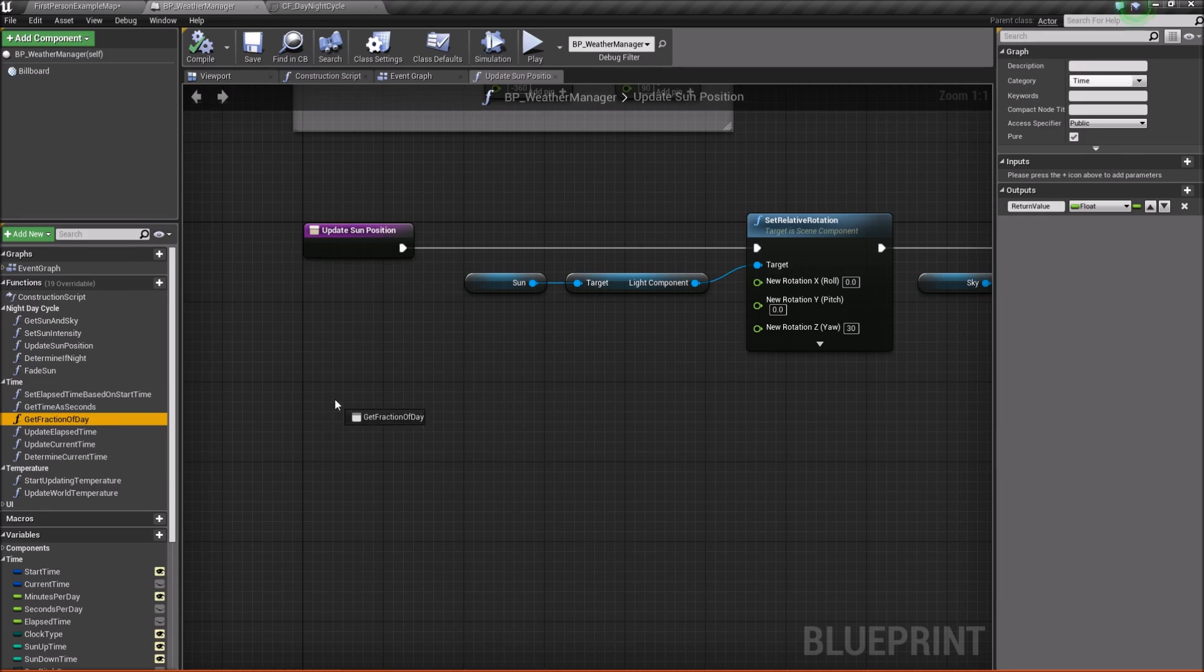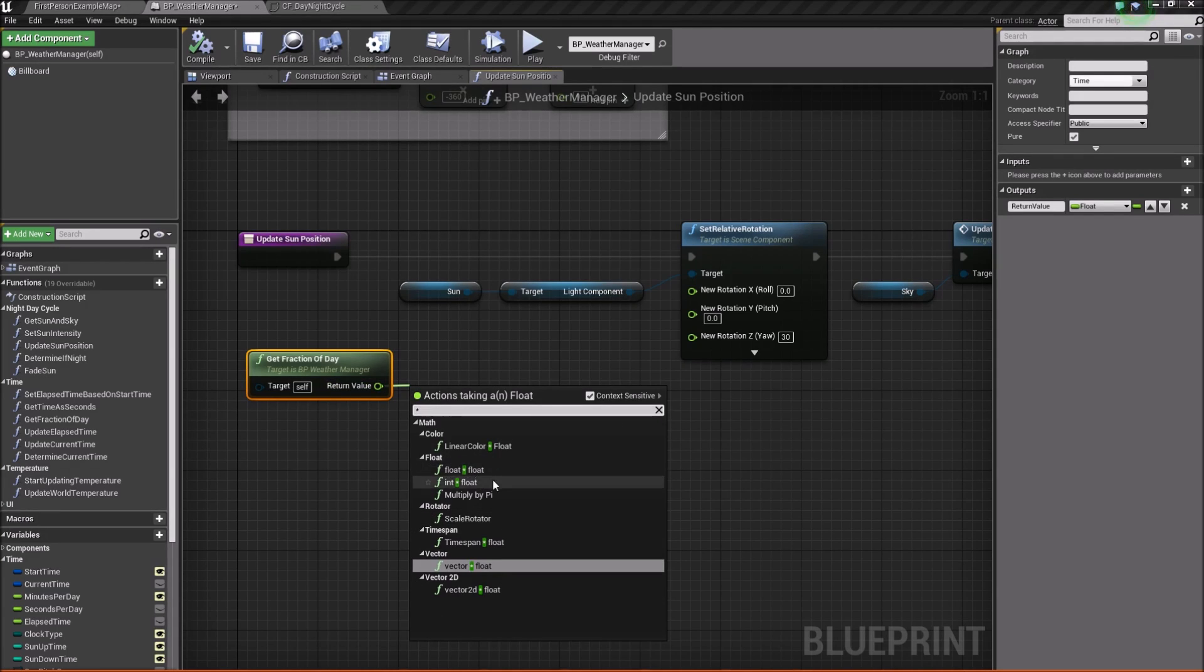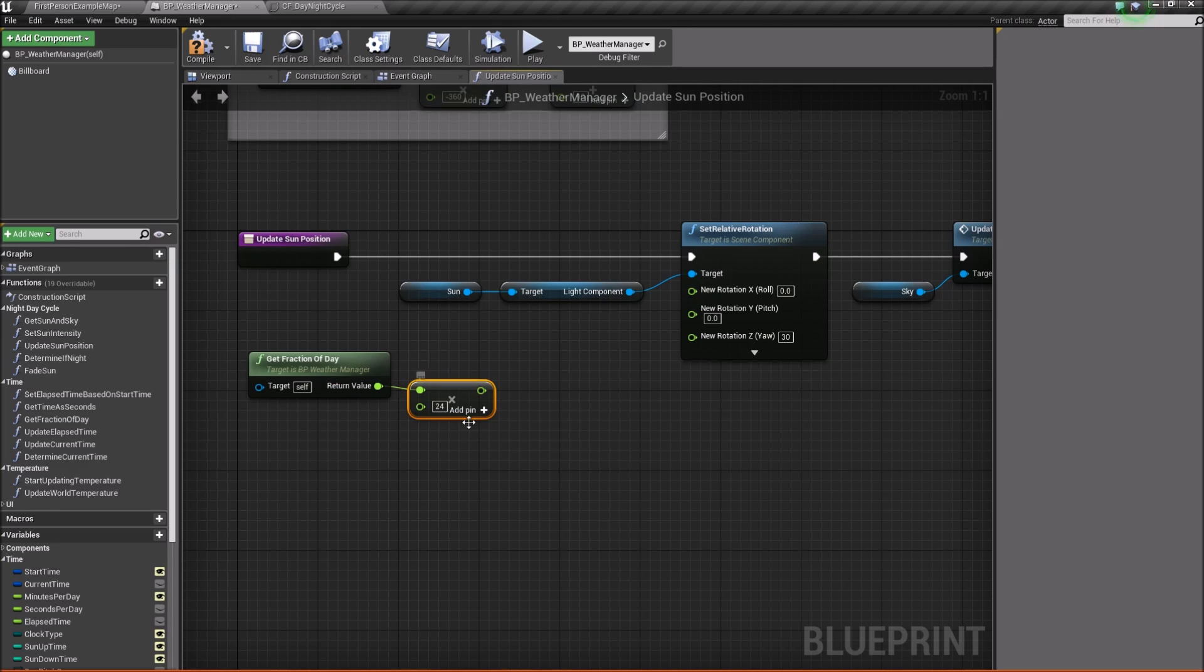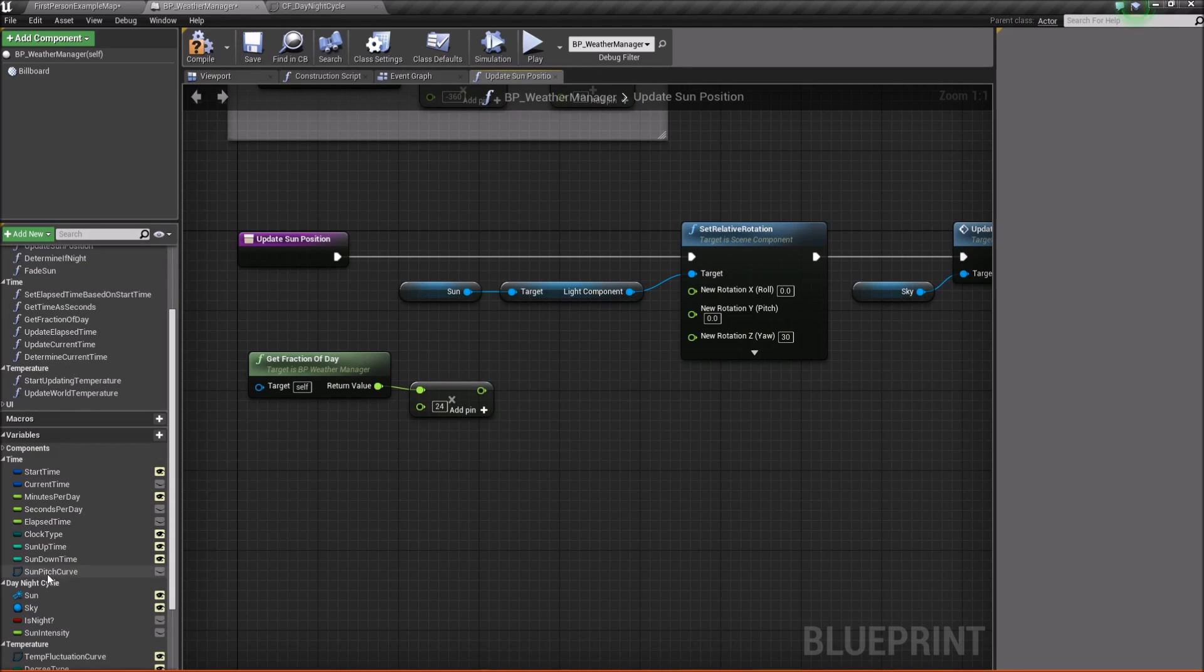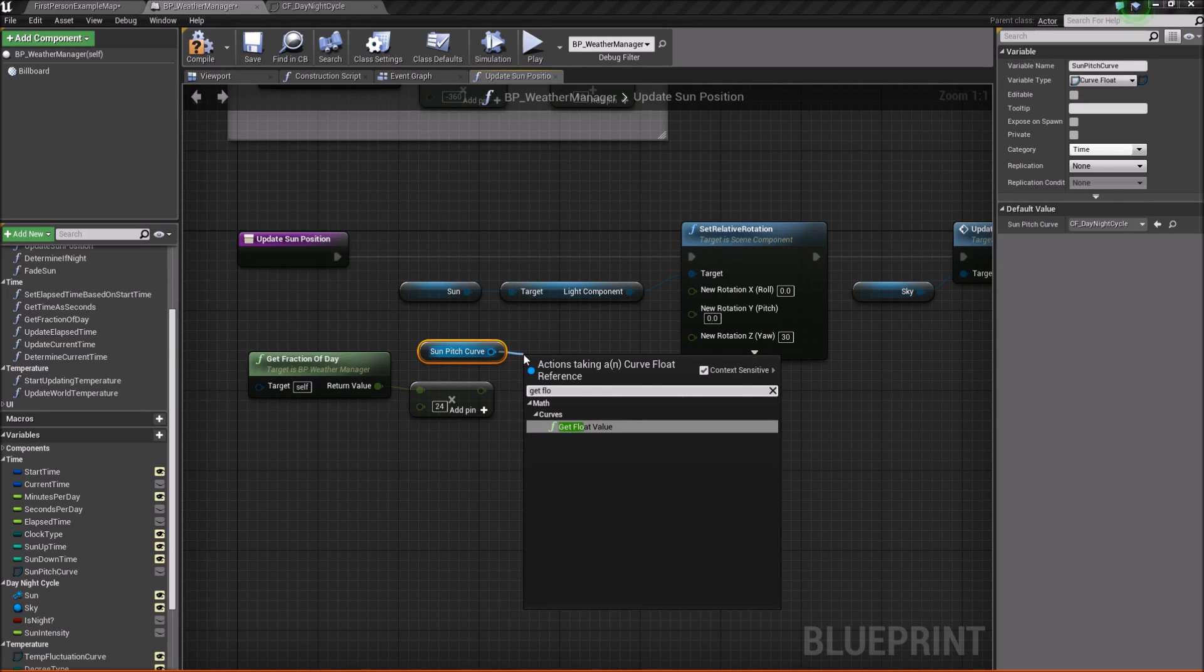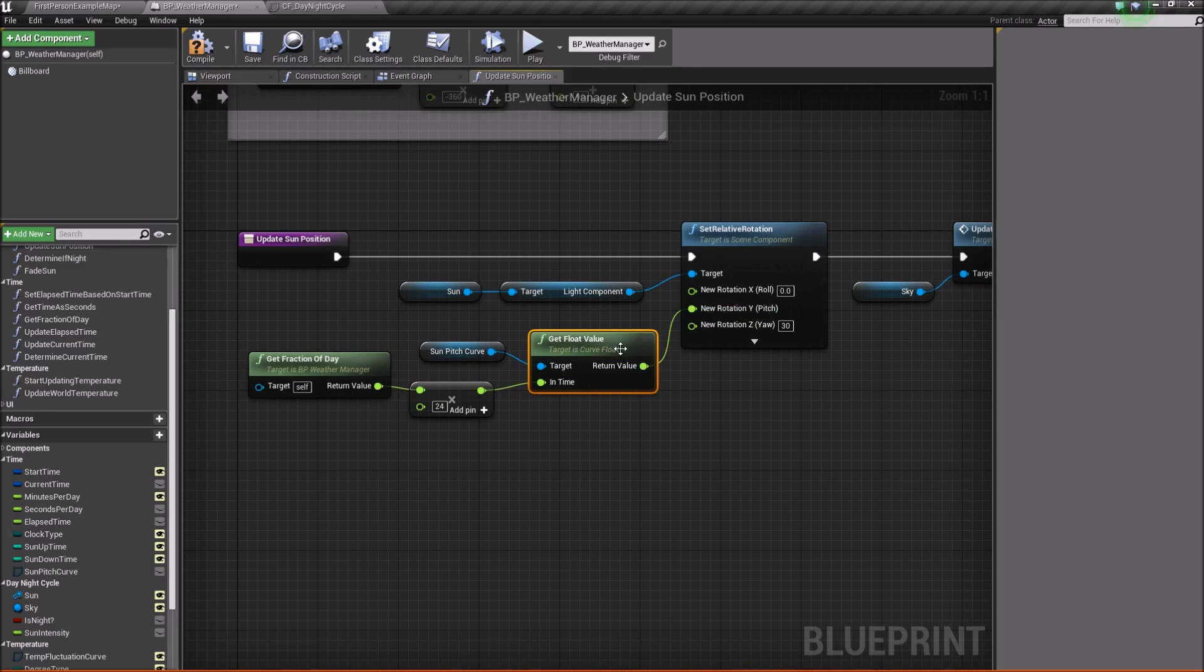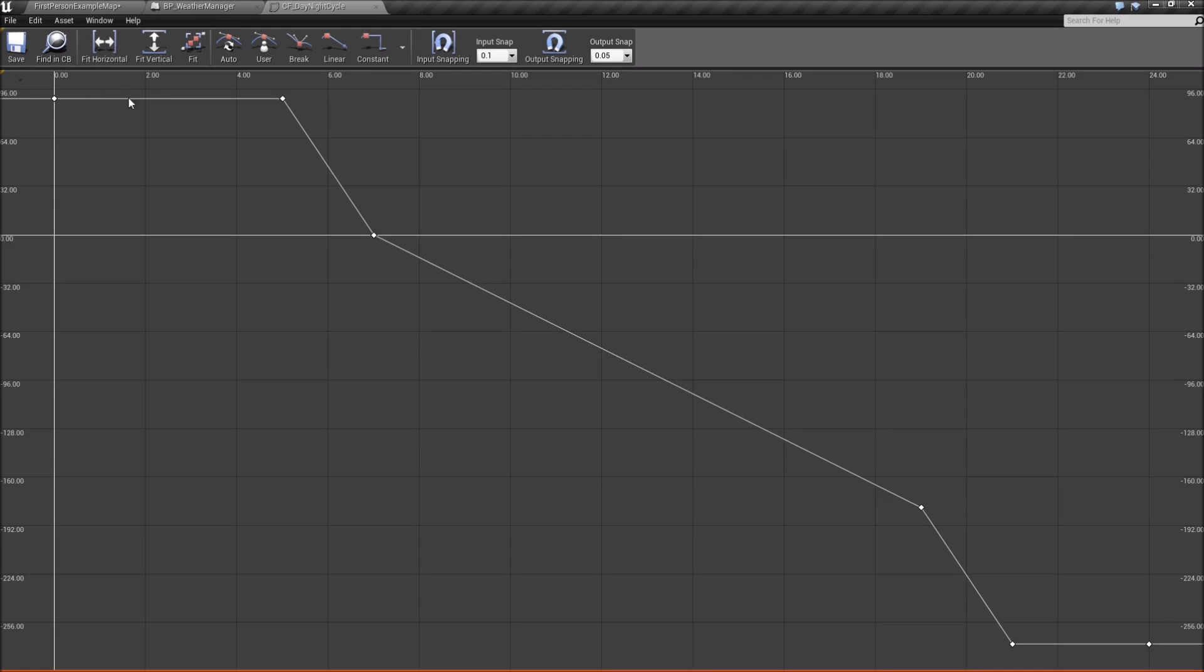So now we can go take our get fraction of the day function. So go ahead and go find that guy. Right here, get fraction of the day. Drag it out here. Now since this is still a fraction of the day, we're going to multiply it by 24 so that we can convert this to hours, essentially. So whatever the fraction of the day is, we'll multiply it by 24 to get an hour of the day, essentially. And then from there, we're going to take our sun pitch curve, we're going to get that guy, and we're going to say get float value. Plug that dude in. Hook it up to sun pitch. And there we go. So everything should work out nicely now, provided that this is based on a 24-hour scale, because that's how it will read it. Every fraction of the day, it multiplies it by 24 and gives us a value along this curve.